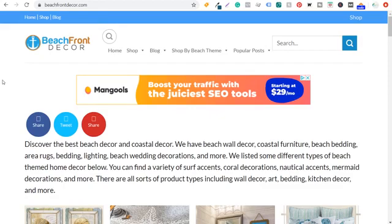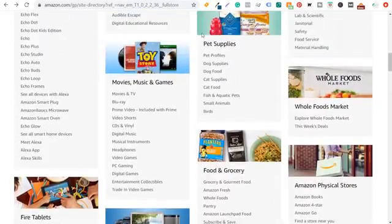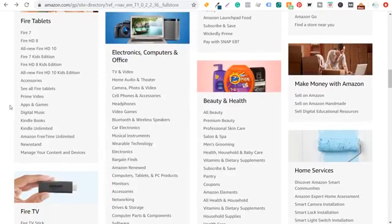I started with beachfrontdecor.com because I enjoy the beach and realized that a beach decor website is the best way to earn revenue from a beach-inspired website. Start in the Amazon directory, scroll down, and look at all the different options. You don't want to pick a niche that's too large — you might just want to go with camping, hiking, skiing, or snowboarding rather than all of sports and outdoors. It really depends on what your interests are. If you create a website constantly talking about the newest headphones, you could create a series of top 10 lists for headphones.